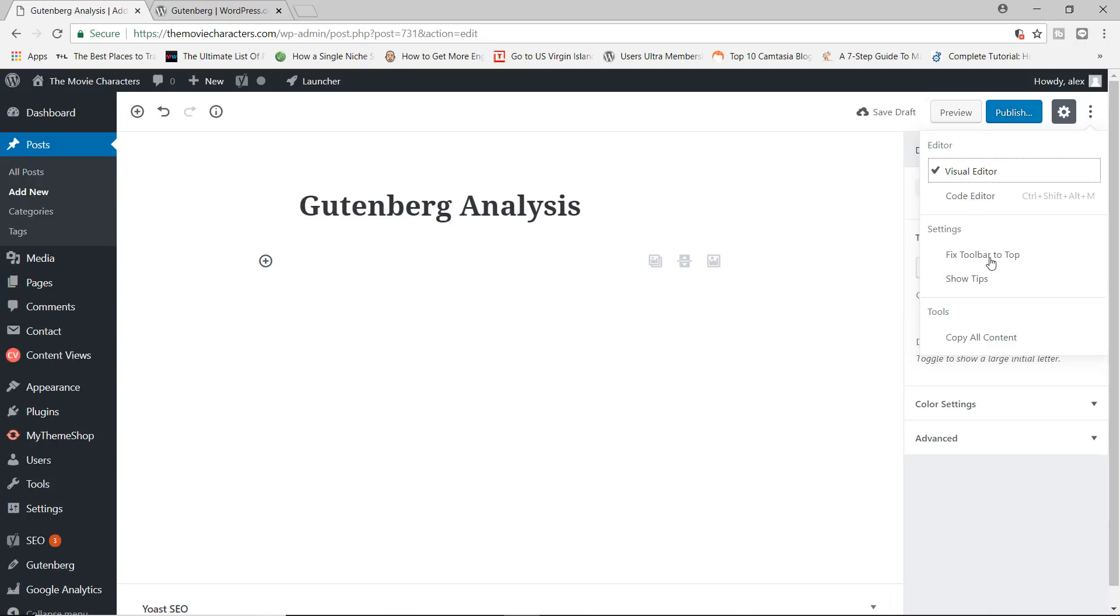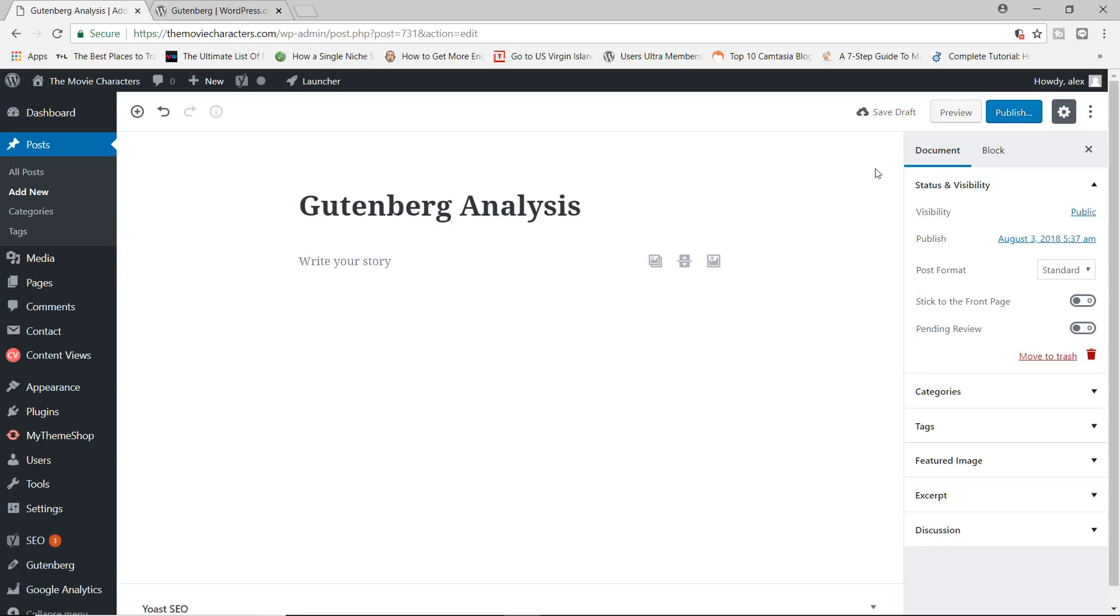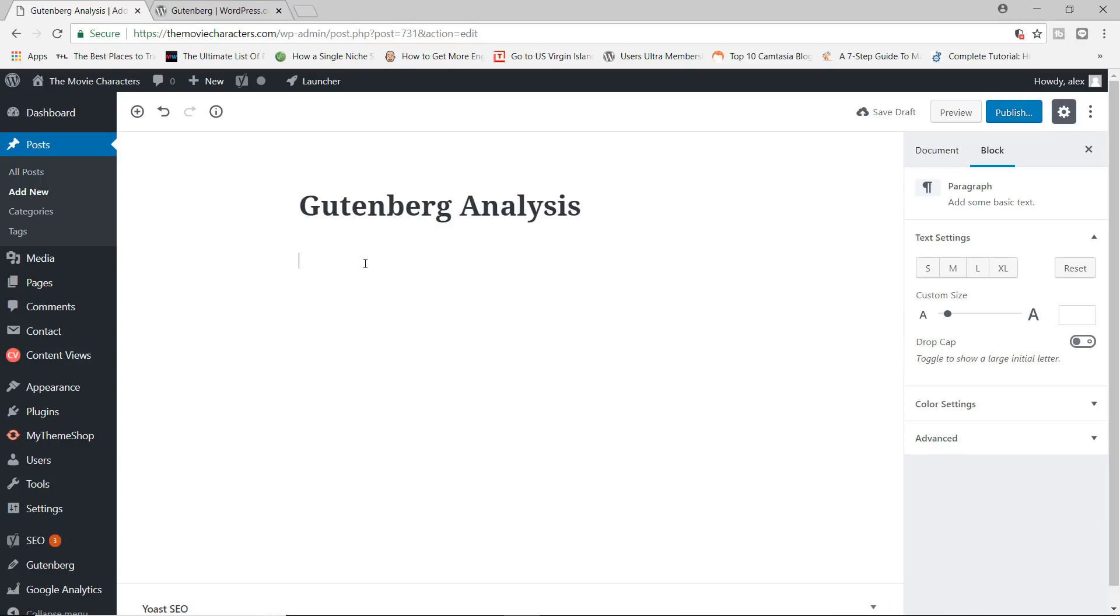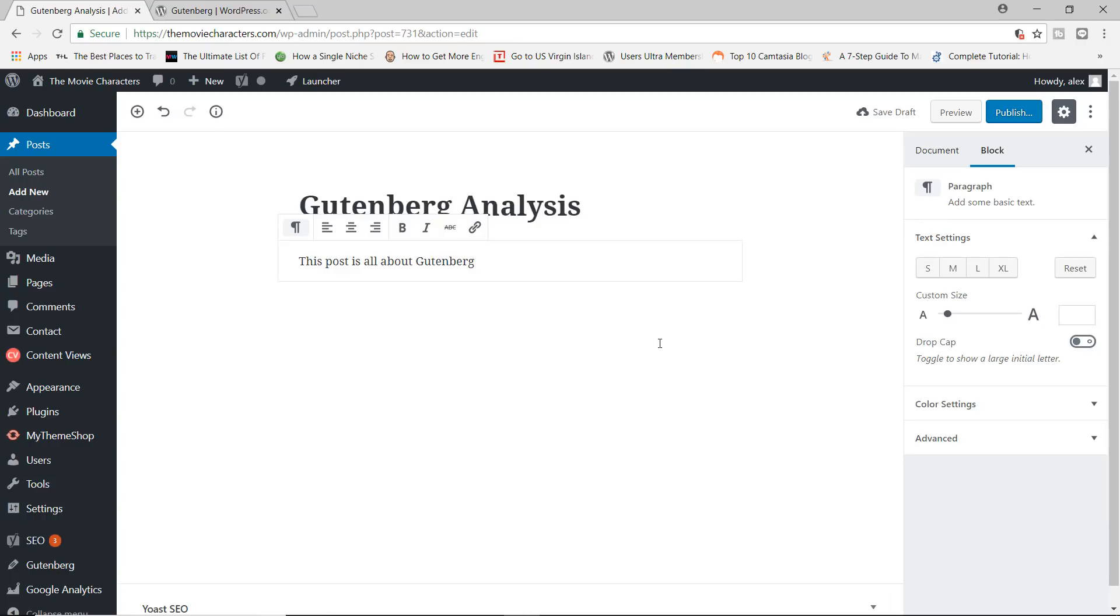And then finally, we have these buttons right here, which you can use to switch from the visual editor to the code editor. You can fix the toolbar to the top, show tips, copy all content and so on. Now, to actually add content, you can come in here and type inside the box where you have read your story and you can just say something like this post is all about Gutenberg and so on.